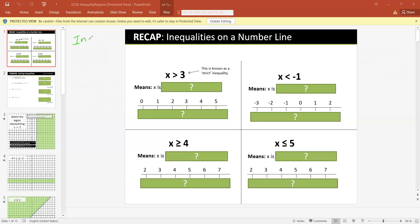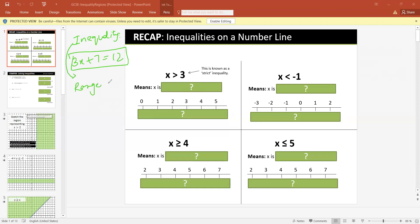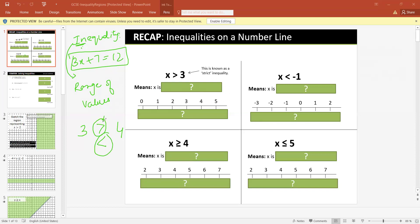So if I have to represent the phrase 'sum of a number and 7 equals 12,' I can write 3x plus 7 equals 12, which is an equation. But if I have to represent a range of values, then I have to use another term called inequality. Inequality means — as the word suggests — they are not equal. They are unequal. If 3 is not equal to 4, there must be some relation between them. They can be either greater than or less than. Inequality is used to represent the range of values.